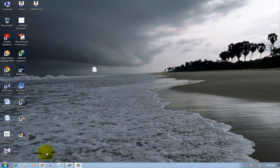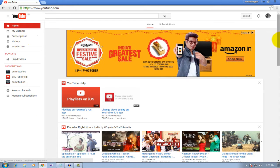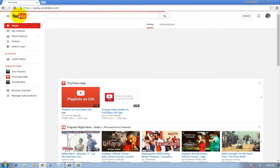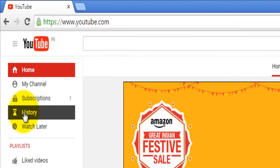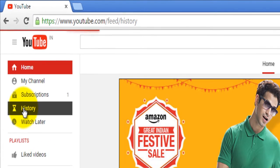For deleting YouTube search history, first of all go to YouTube and click on the YouTube icon. You can see the history option on the left top side.